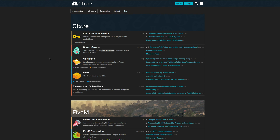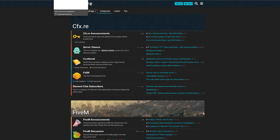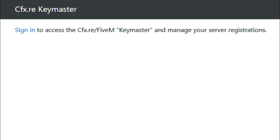Once you select this Forum button at the top it's going to lead you to this page right here, which is 5M's forum. This is also where you can find resources for your server as well. When you get here and this is your first time, you want to sign up — create an account by selecting 'Sign Up.'